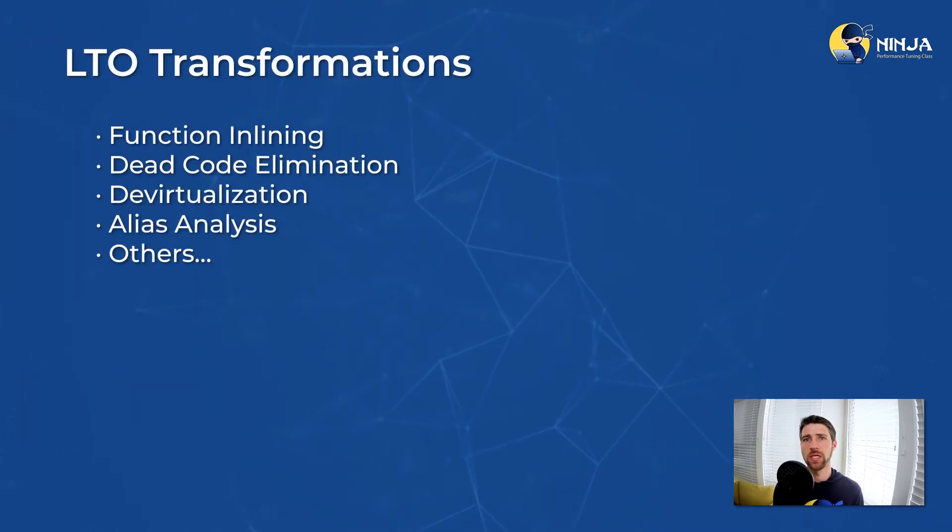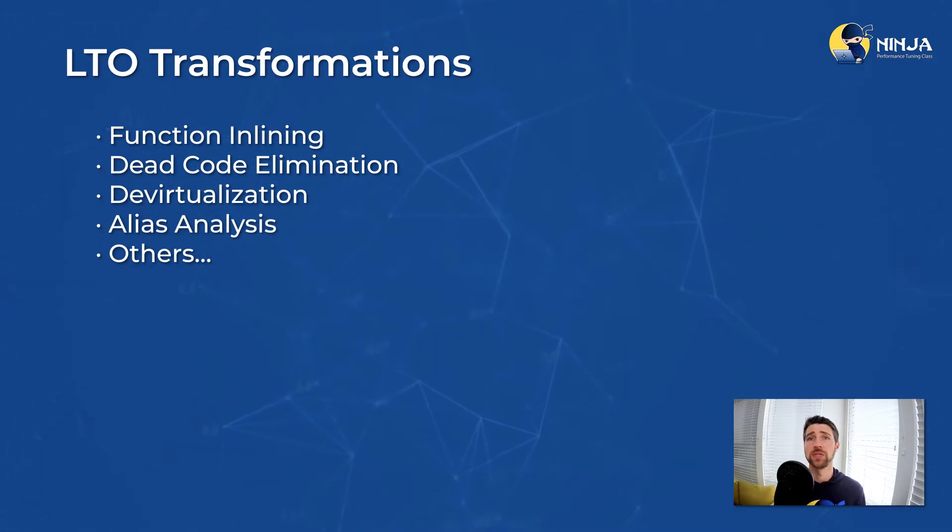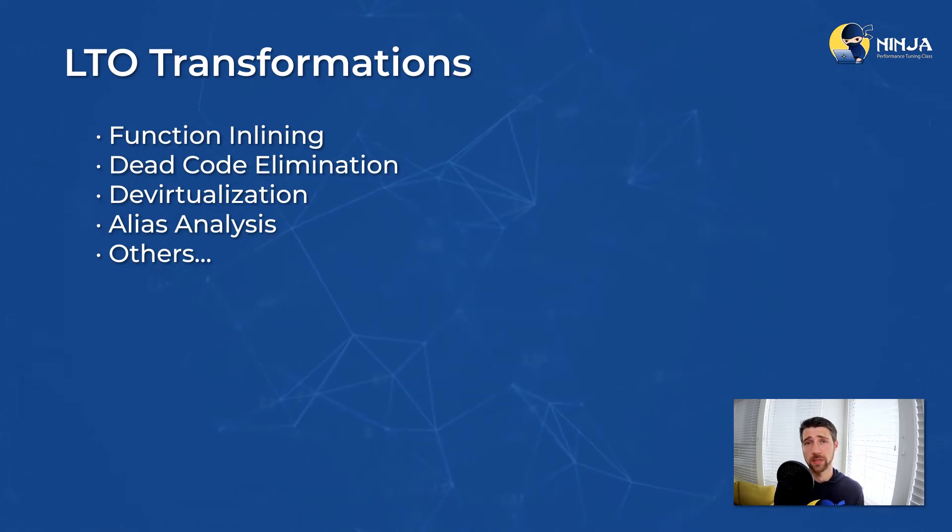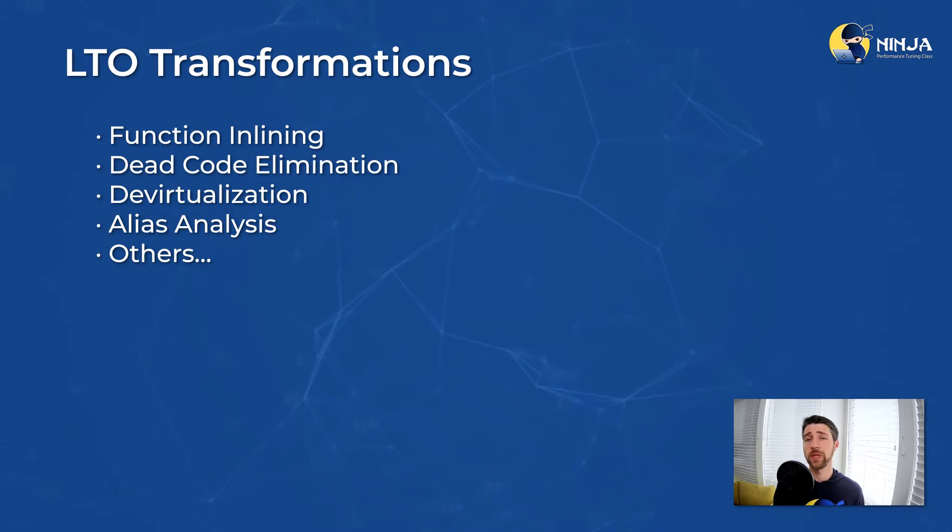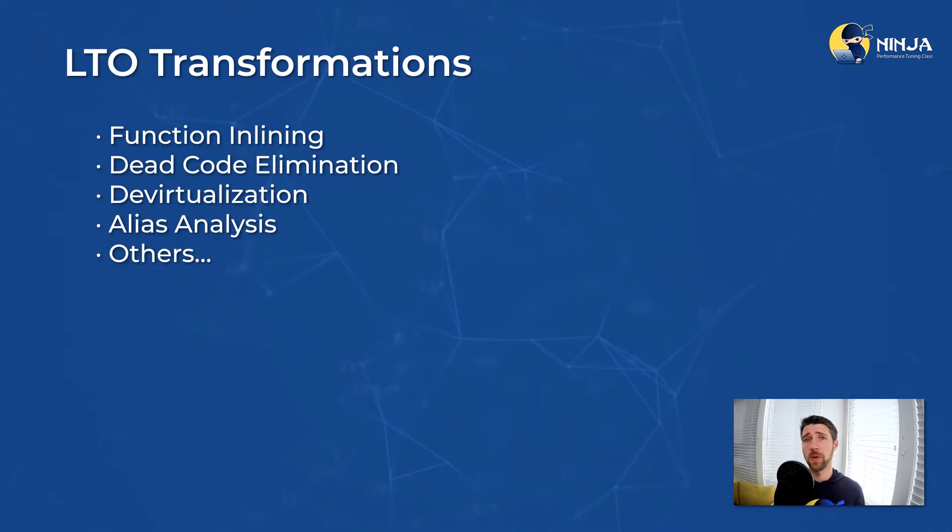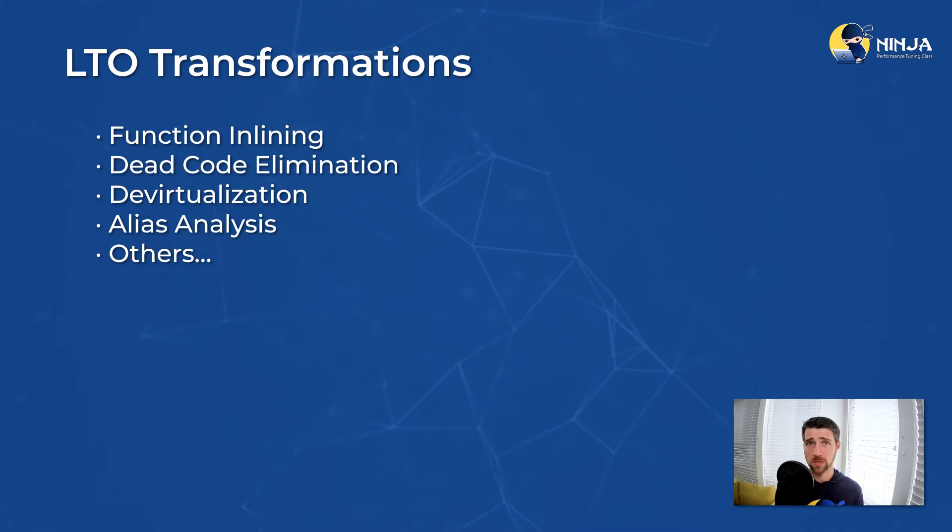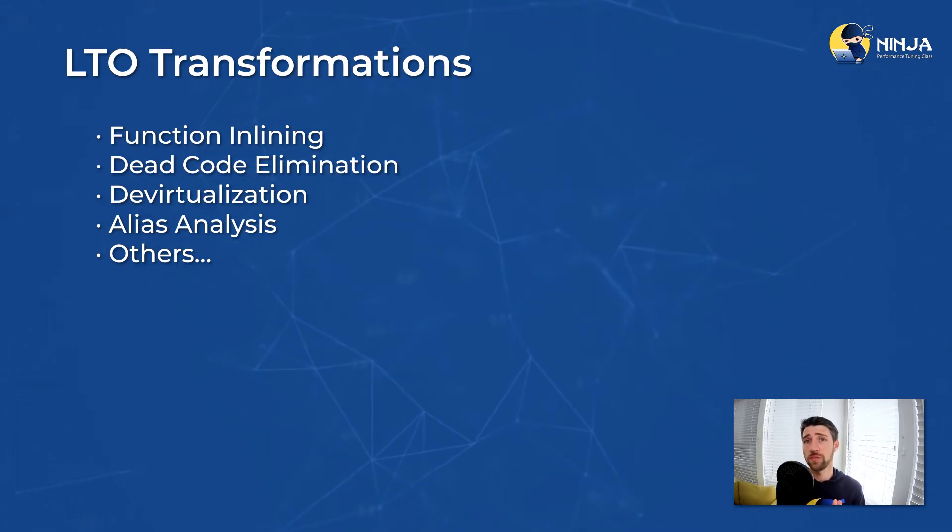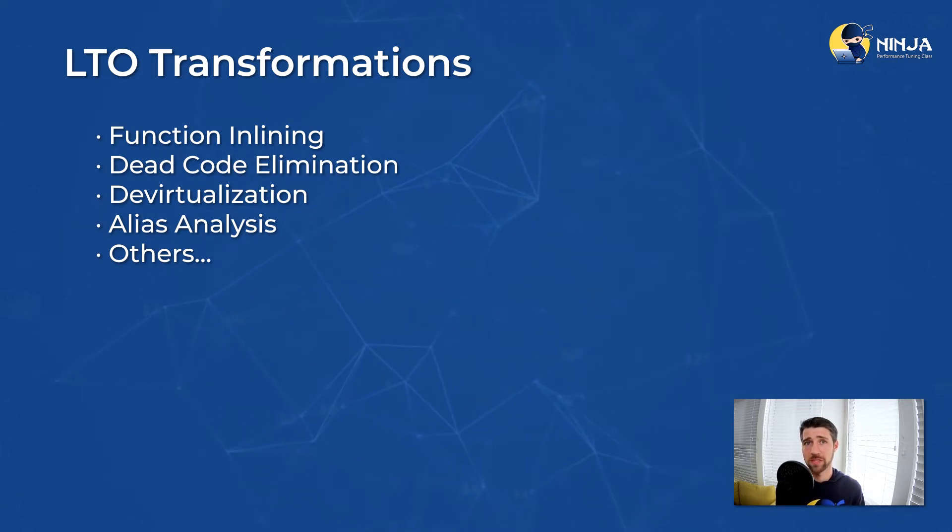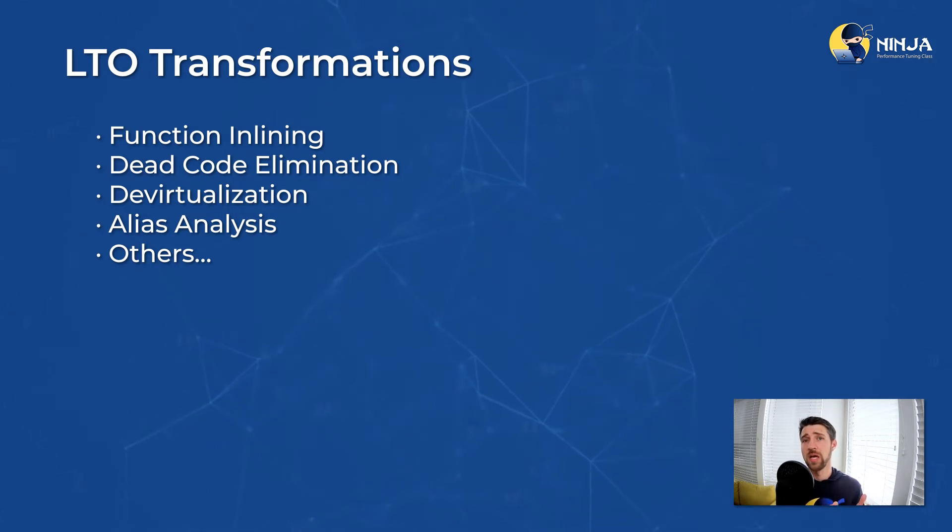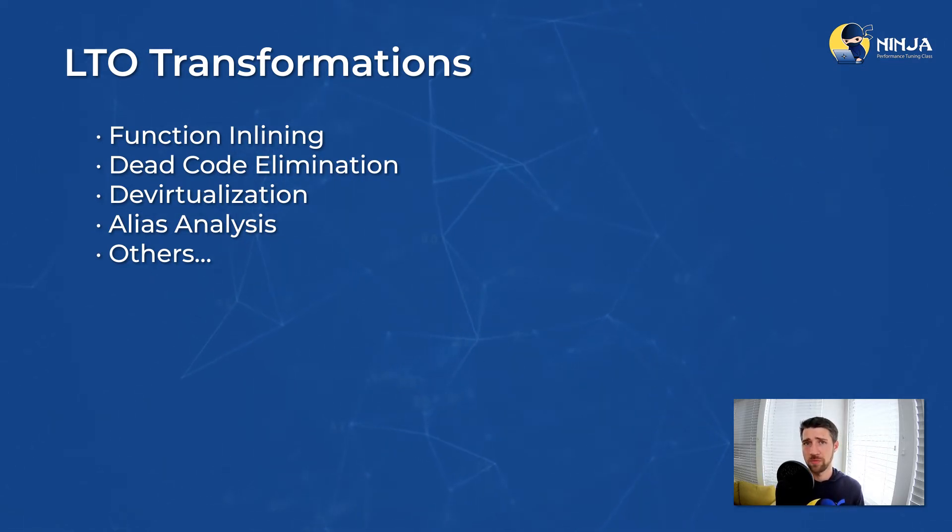Function inlining is one of the transformations that can be better done with link time optimizations, but it's not the only one. We can also eliminate more dead code with LTO because now we can clearly see which functions are not called from anywhere in the program. And then we can also devirtualize better. Suppose we have a virtual call, but we know that we instantiate only a single polymorphic instance of our object that calls that virtual function. So there is no need for a virtual call. We can replace it with direct call. And then there are also opportunities for doing better alias analysis because when we see a whole program, we can better reason which pointers can theoretically point to which memory location. And then there are many other opportunities for doing more sophisticated transformations.